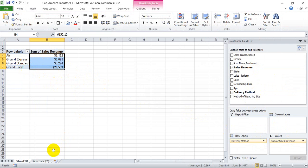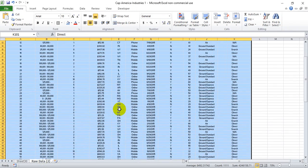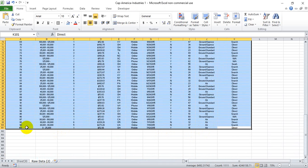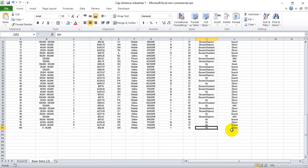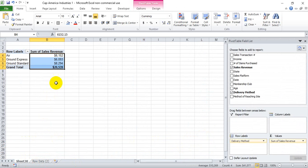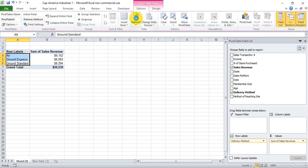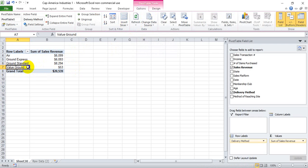Let's say this company has determined it's going to bring in a new type of shipping method. We actually made a mistake, and shipment 100 was actually via this new shipping method — it's going to be called Value Ground. If we go back to the pivot table, we'll notice that it didn't automatically capture the change. To do that, we need to click Refresh, and we see that Value Ground is now included.